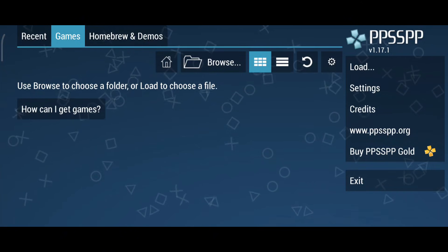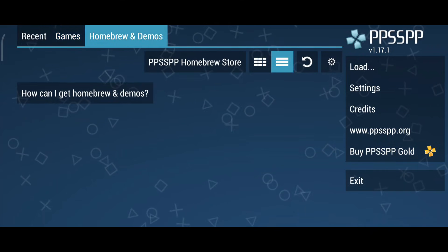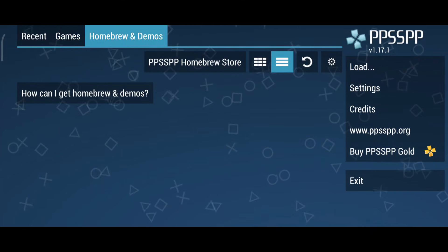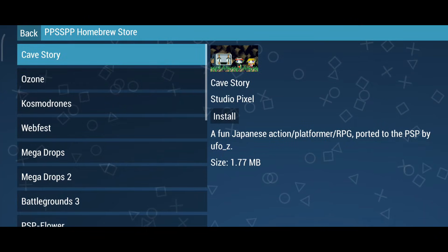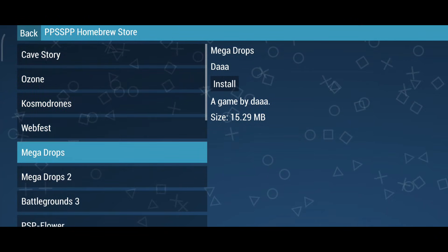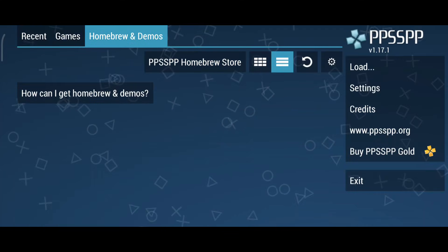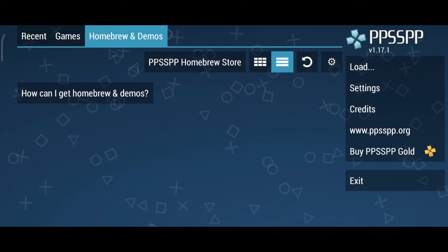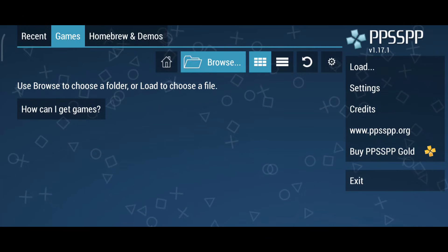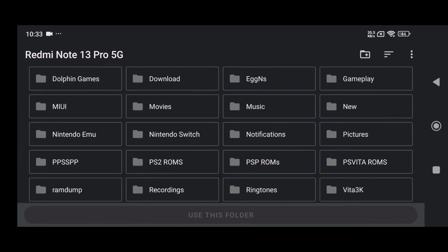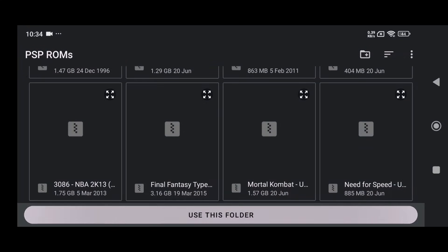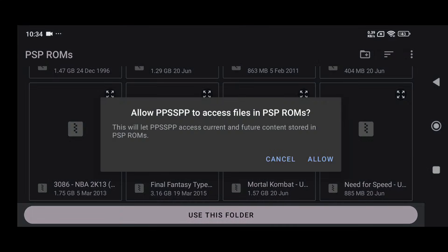You can add games manually by navigating to the Homebrew and Demos section on the top bar. Click on the PPSSPP Homebrew Store to see available demos. However, I don't think these are very interesting, so instead we'll manually download and add our favorite PSP games. Switch to the Games tab at the top, click Browse, and navigate to the folder where you've stored your PSP games. Make sure you have legally obtained game files in PSP ISO format.